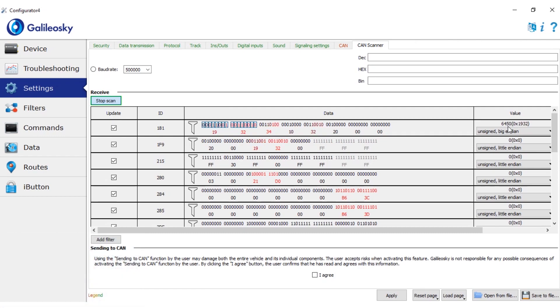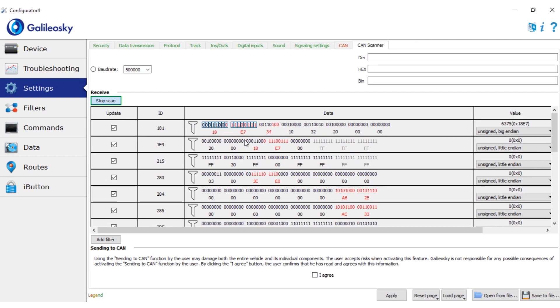Now that we know that the RPM value is transmitted in this identifier, we can record it to a CAN tag in the protocol and send it to the monitoring server.